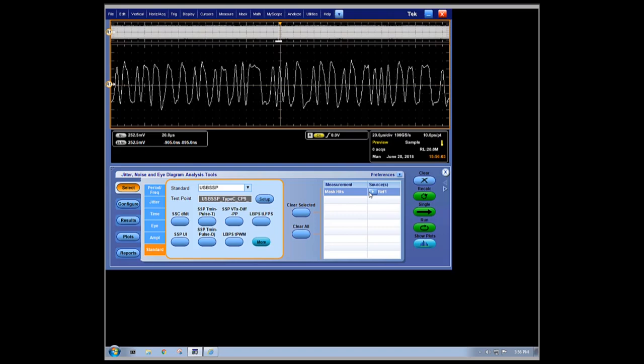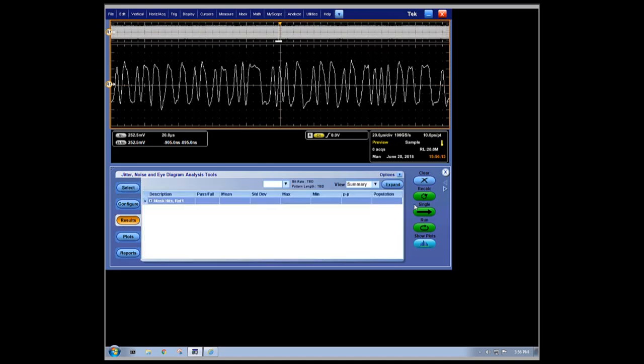There are saved setups for DPO Jet that are installed as part of the TechExpress USB 3.1 TX solution that include all of the same required tests that exist in the compliance application. To save time, we've previously loaded a setup that is specifically for the mask hits measurement that we are highlighting in this video.